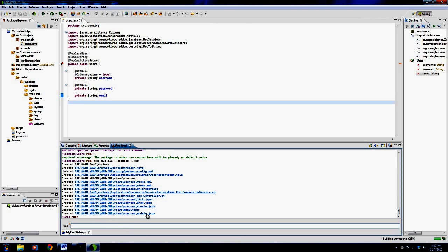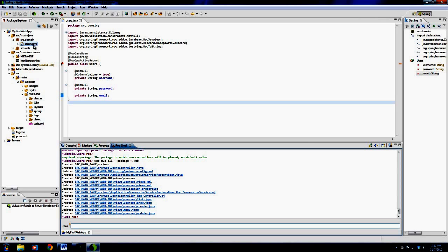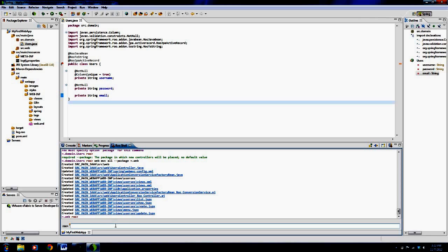So you see it has created views based on, it created a user's controller. So it saw that I had a user's domain object, a Java object, and it created a controller based on that. So now I can actually, now is when the magic will actually happen. So I've now typed in all the stuff I need to type in to have my web application created.